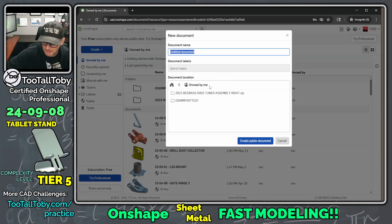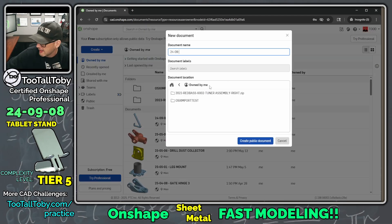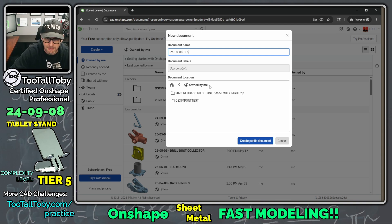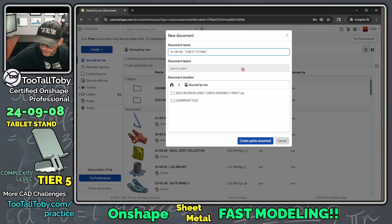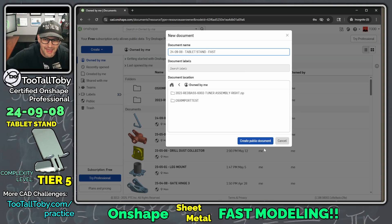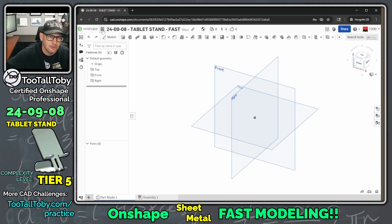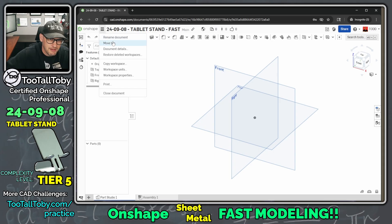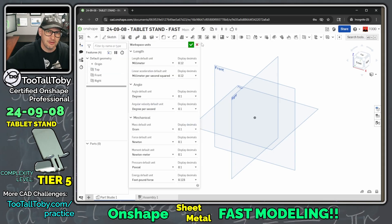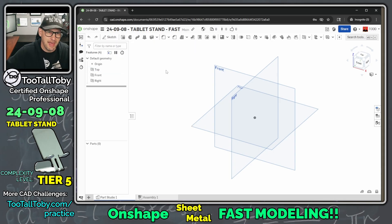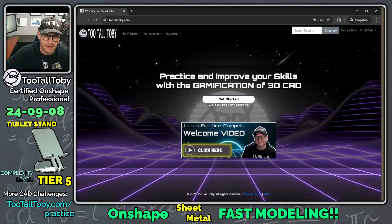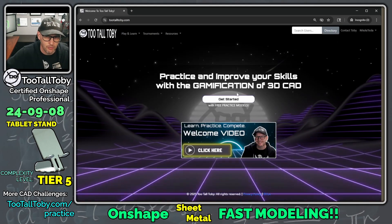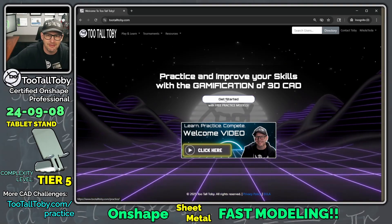I'm going to create a new document, I'll call this one 24-09-08 tablet stand fast, and I'm going to create this as a public document. I'm going to go into my workspace units here and just make sure that I am working in millimeters and working in grams. Those are good, so I am now eligible to submit this to the speed modeling leaderboard for this challenge.